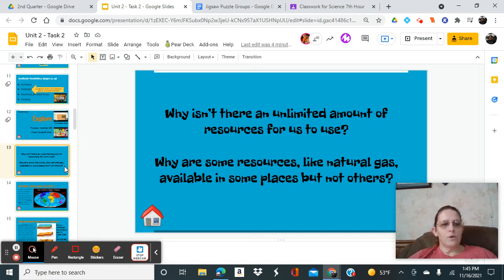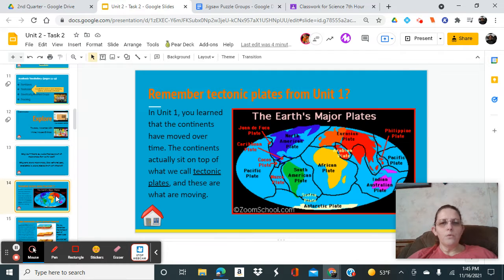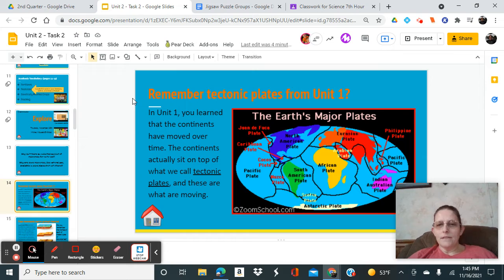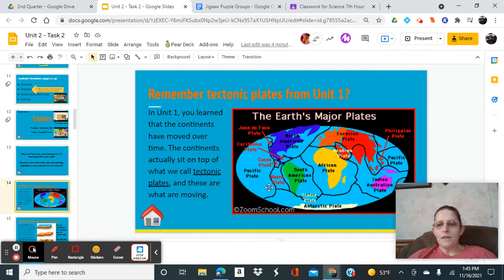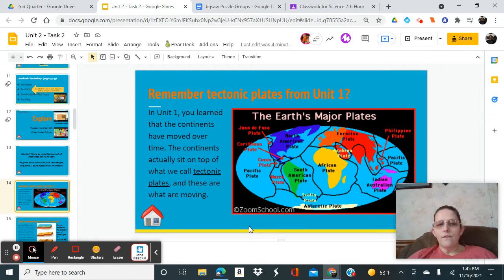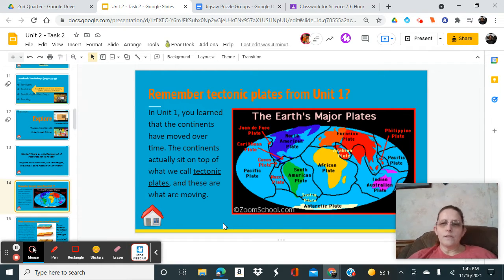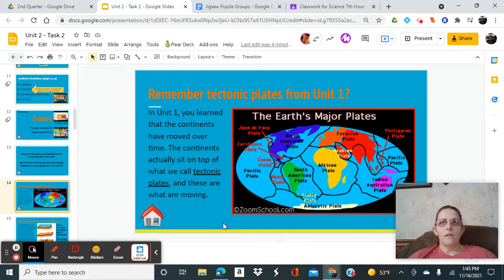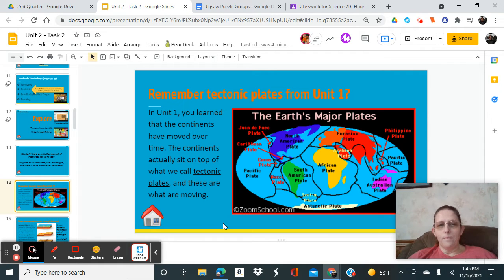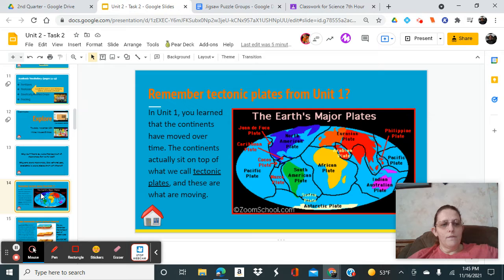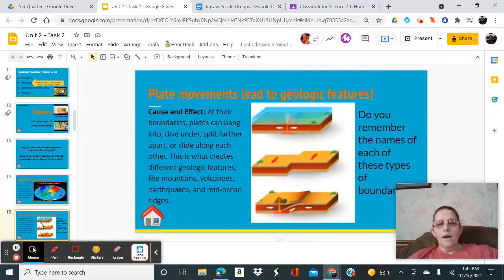So what are we going to talk about today? We know that plate tectonics, and here are the plate boundaries, these major plates are the driving force behind all of the resources. They're the reason that we have the resources that we have, and they're the reason that things are where they are.